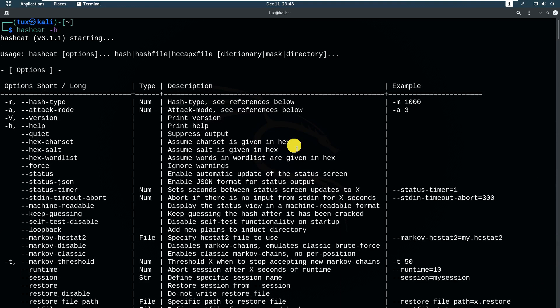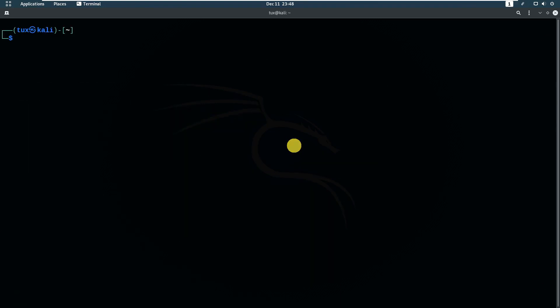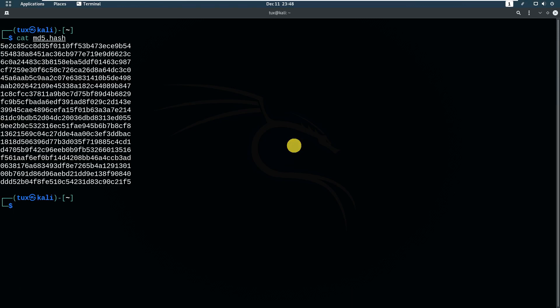So let's try something. Let's say I have some hashes that I want to crack. I'll use a file called 'md5.hash' — these are the hashes I want to crack. I also have a dictionary for dictionary-based password cracking rather than brute force. I'll list the wordlist folder called 'hash killer' — if you look at the size, it's quite big, about a gigabyte.